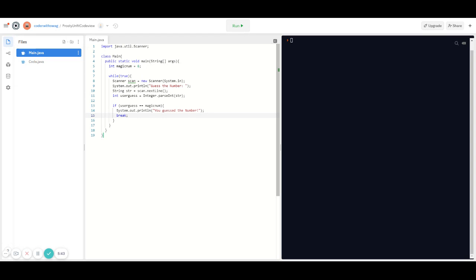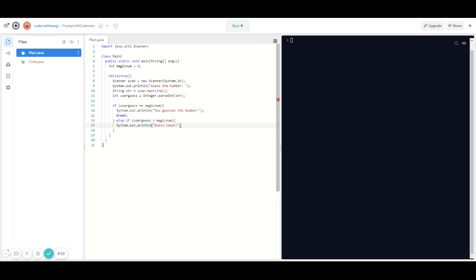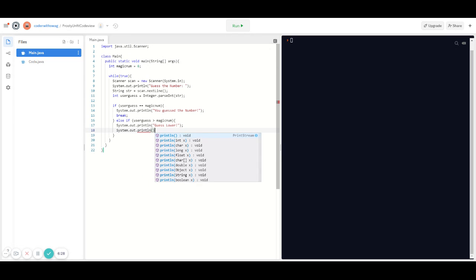The reason we're allowed to break out of the loop is because the user guessed the number, so they're basically done playing the game. But if not, we have to address those conditions too. What if the user's guess is actually greater than the magic number? In that case we have to write an else-if: else if (userGuess > magicNum), then we have to ask the user to guess lower.